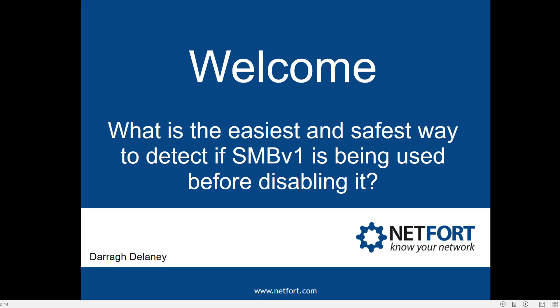Welcome, in this video we are going to take a look at what is the easiest and safest way to detect if SMB version 1 is being used before you disable it.